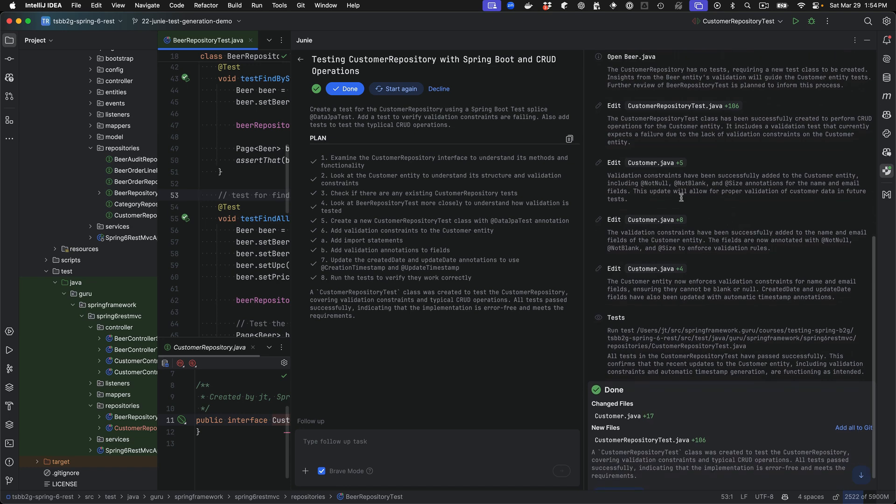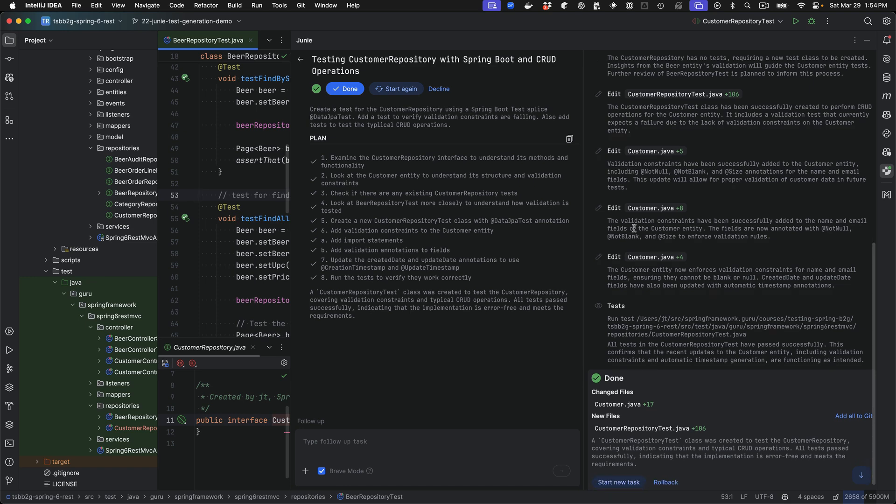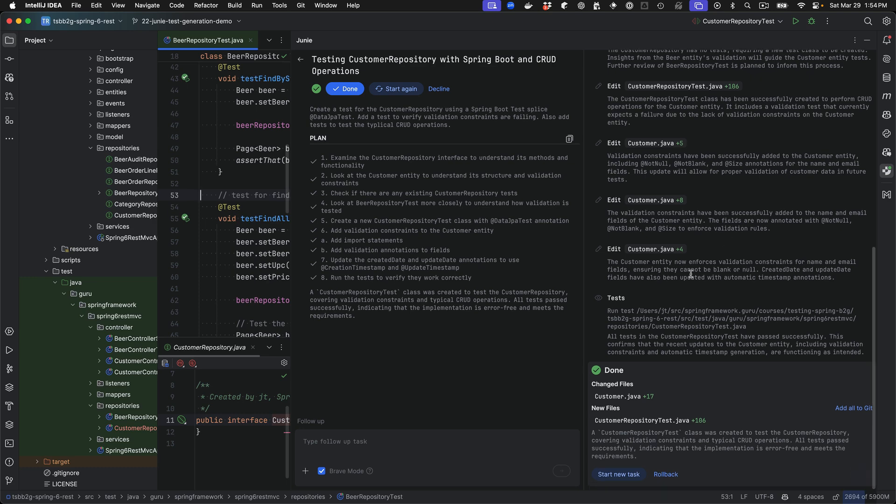And this is something that I found interesting. It is picking up things from my guidelines. And in this case, the customer object did not have any validation constraints. So I was a little surprised that it did that. But probably a good thing to have that. So it did modify the underlying JPA entity to add in test constraints so it could test the constraints. And then it generated the tests. You can see that it modified the customer file and also the customer repository has been created with 106 lines of code.